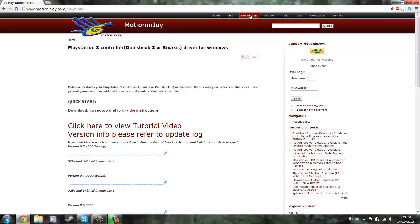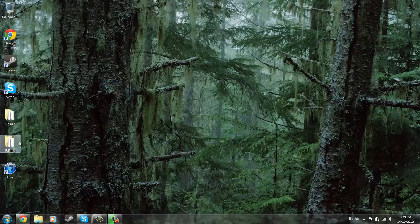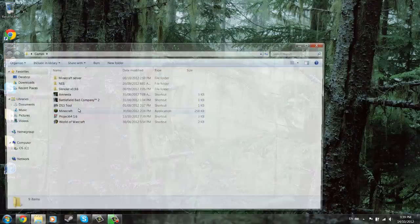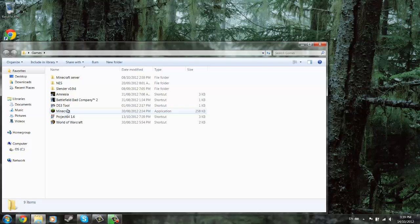So go to downloads, and download the newest version. I'll have a link in the description. Install it, and once you've done that, it should show up on your desktop or wherever you said as DS3 tool.